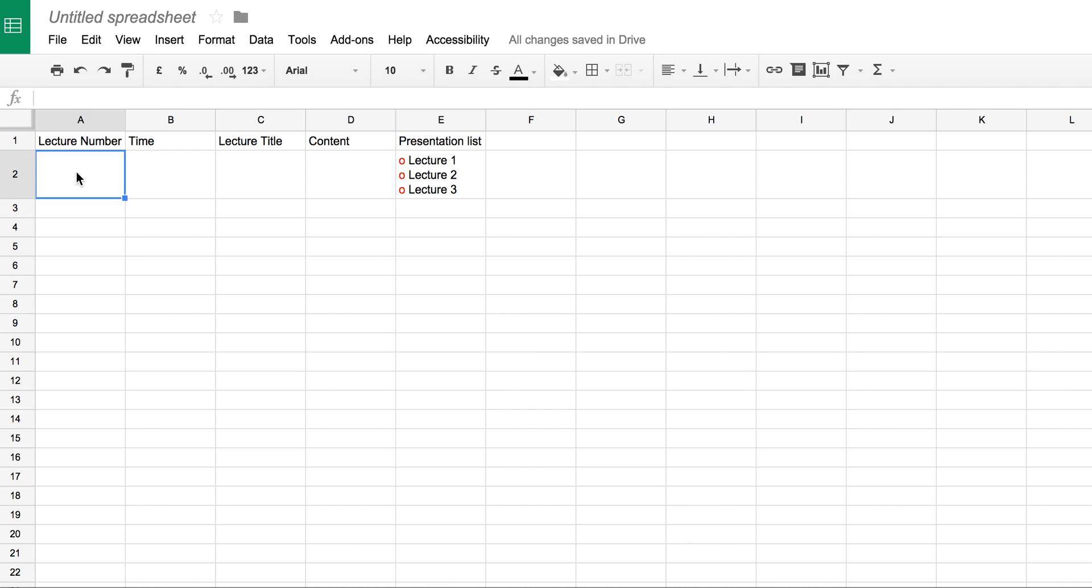Here I can put down what the lecture number is, the time that I intend to give those lectures, and then the lecture title and some content. And of course, wrap the cells to make it all stand up and work well. Okay, that's it. I hope that's of interest to you. A nice little tip.